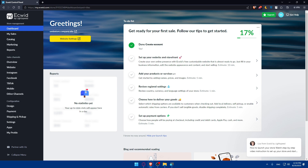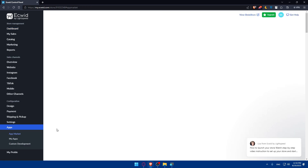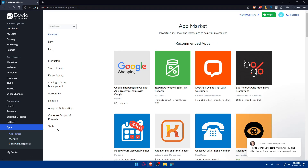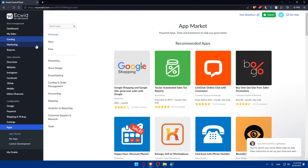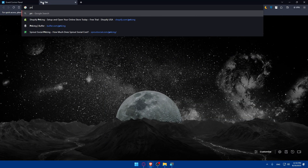Now I'm going to connect Printful to Ecwid. From your Ecwid dashboard, navigate to Apps in the left panel at the bottom. Hover over Apps and you'll find the App Market — click on that. Before we do, let's open a new tab and go to Printful.com.